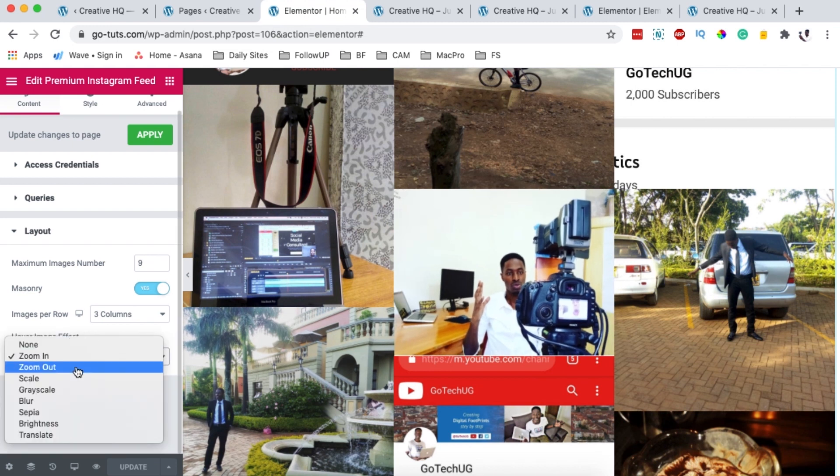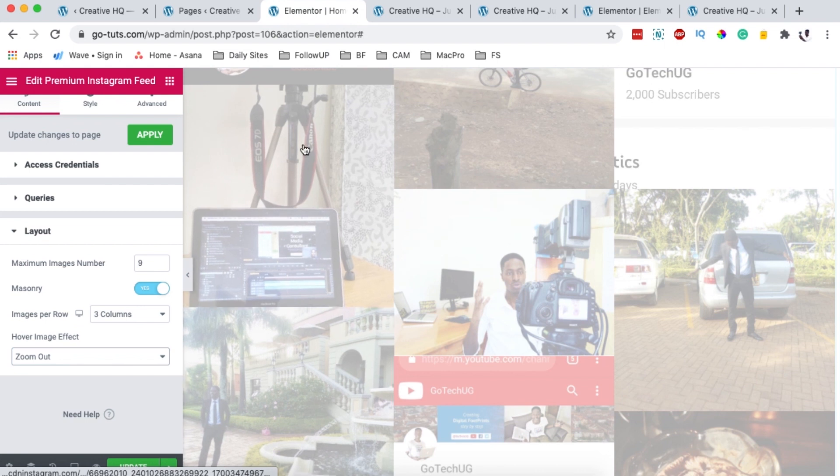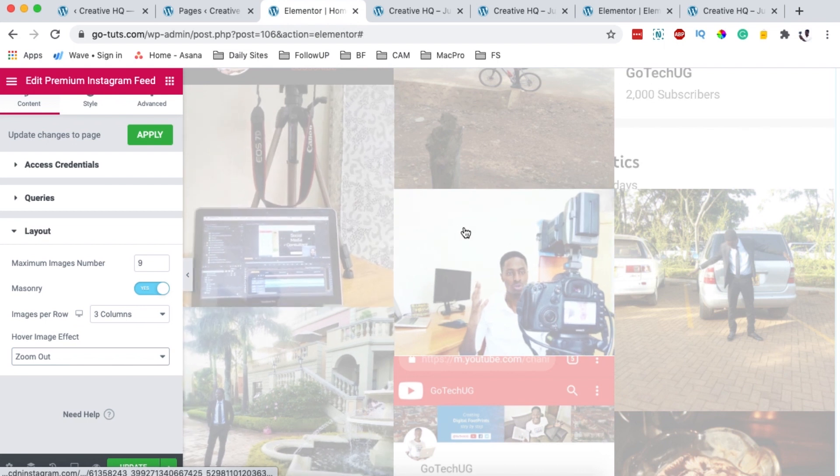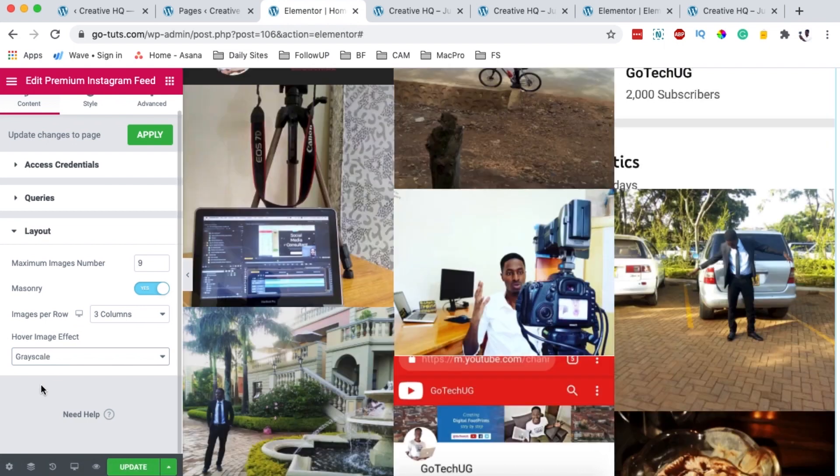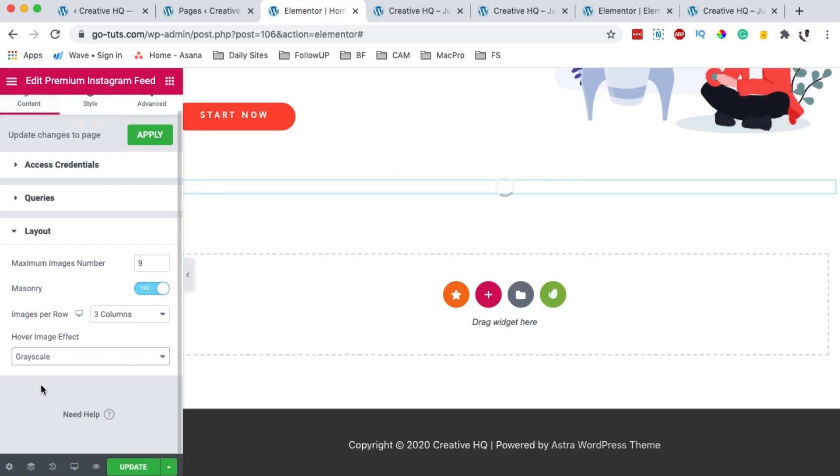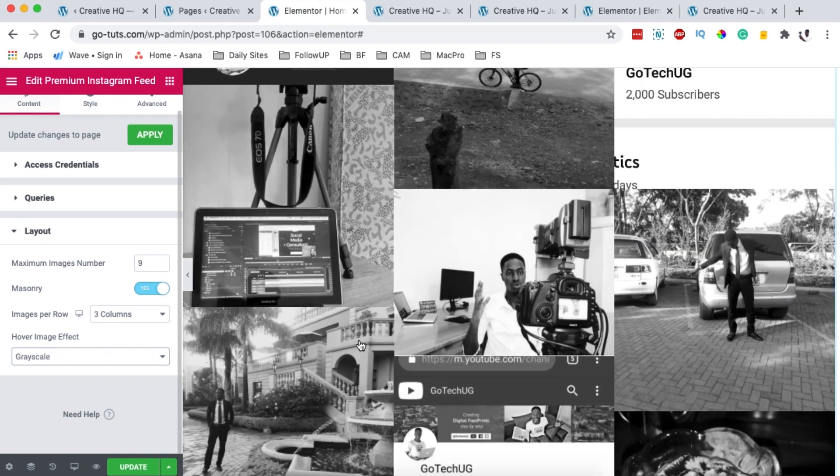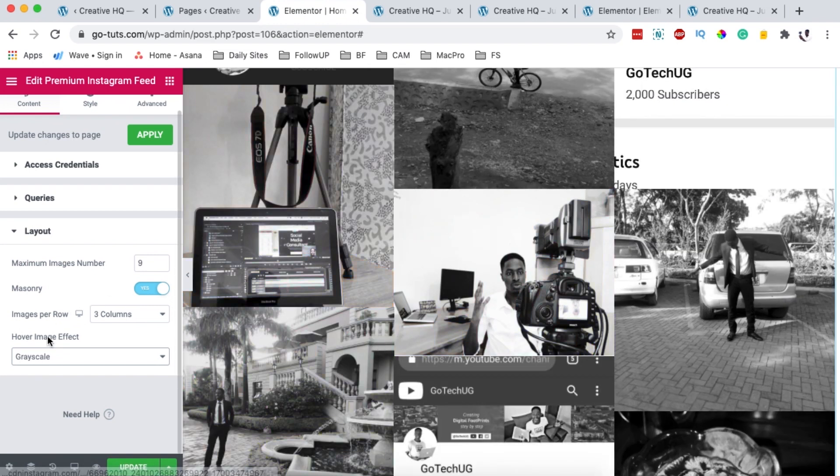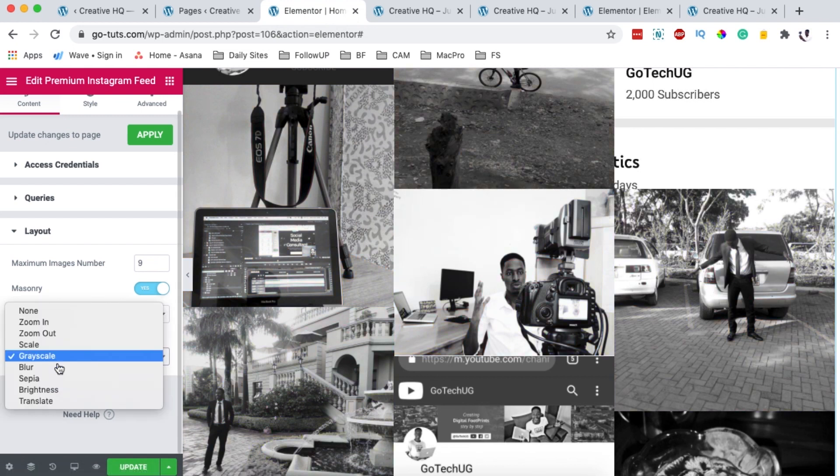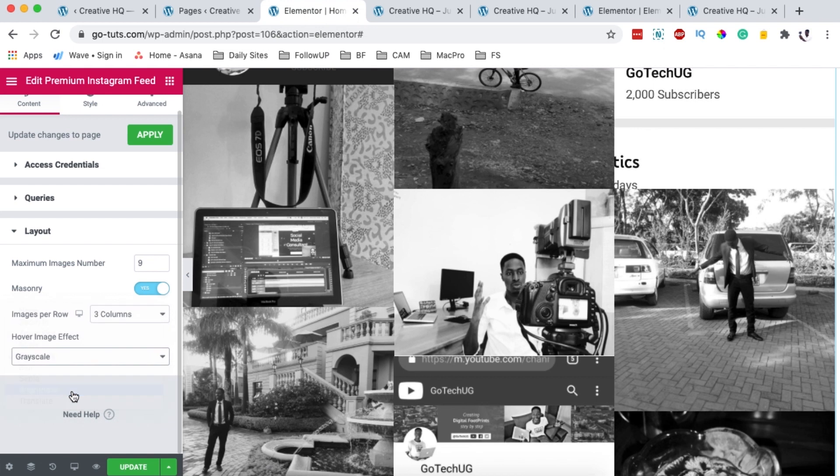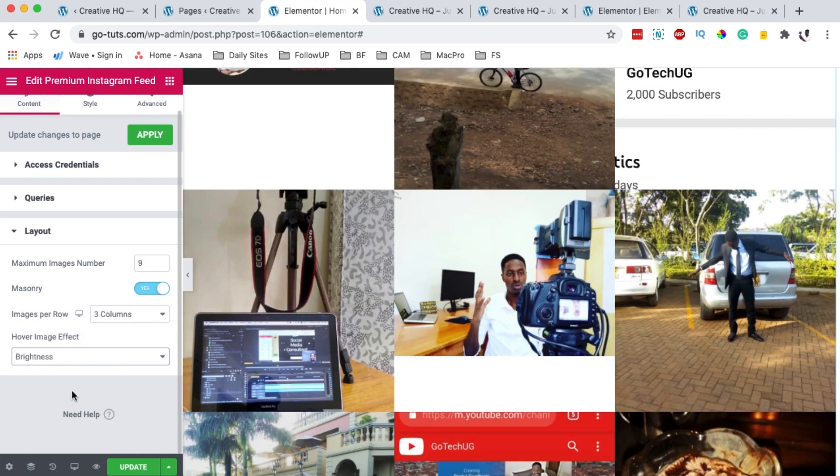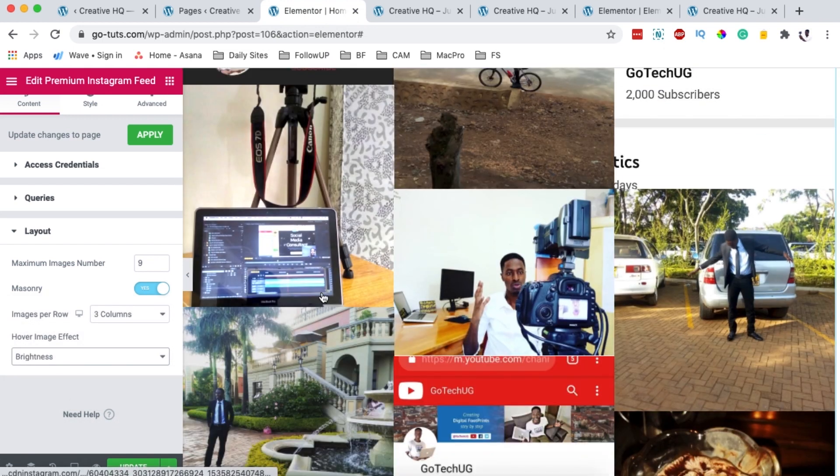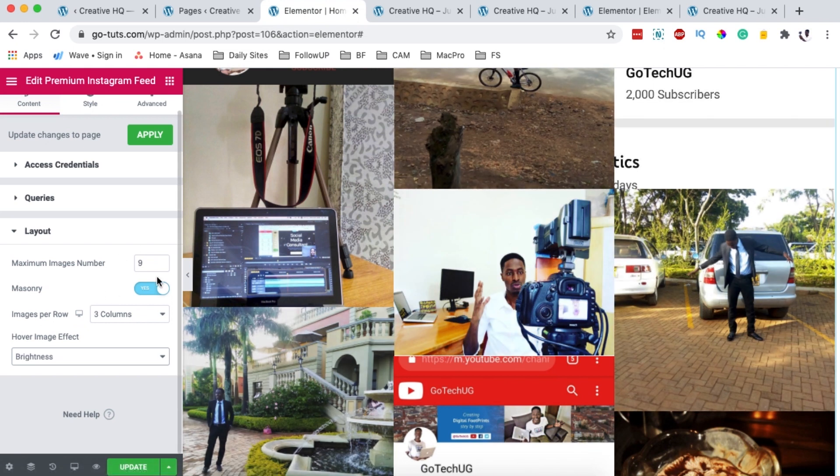Now when I come back over here, I can choose what kind of effect when someone hovers over the image. For example, zoom out, or grayscale. See how that looks like. When someone hovers over the image, automatically it will turn into the colored image. Or brightness - the image will become more brighter when someone hovers over that image, just like any of that.